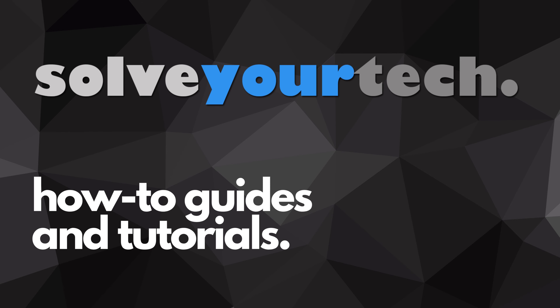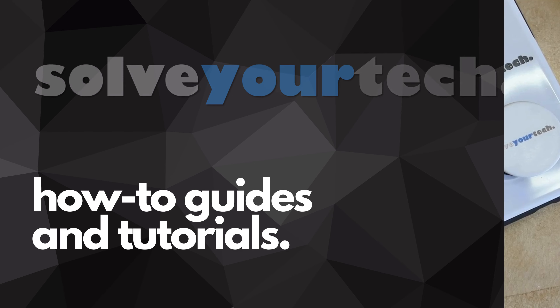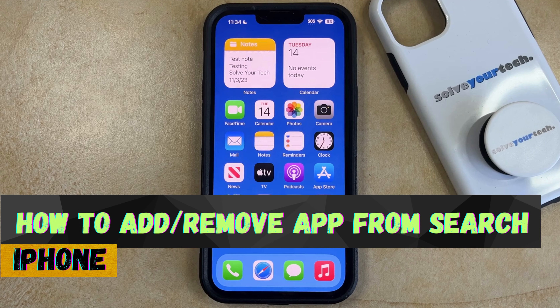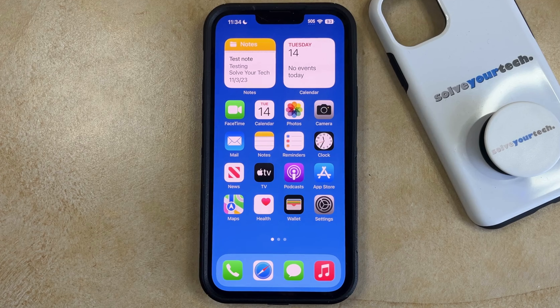SolveYourTech.com, your source for how-to guides and tutorials. Welcome to our video about how to add or remove an app from search on an iPhone in iOS 17. If this guide helps you out, then please consider subscribing and liking this video.